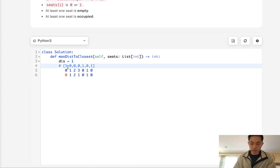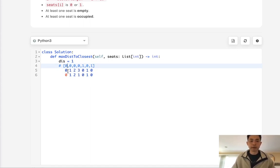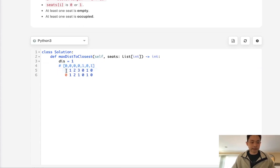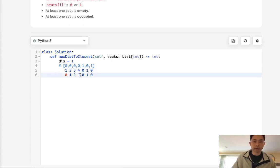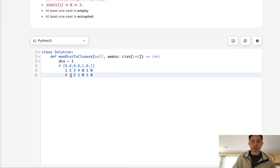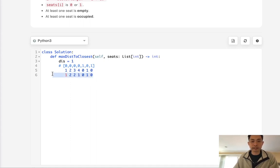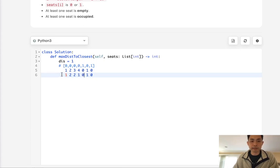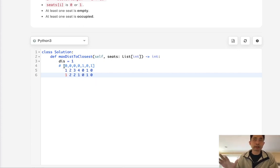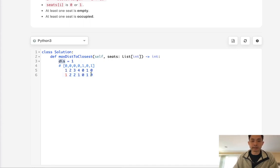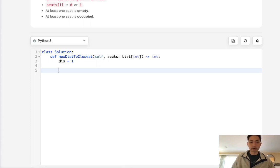There is one caveat though. When we go backwards and take the minimum, this kind of assumes that there's a person sitting at the end, but there's not, so how can we account for that? We'd have to have some sort of boolean or some way to indicate to us that we need to reset this distance, otherwise don't update it.